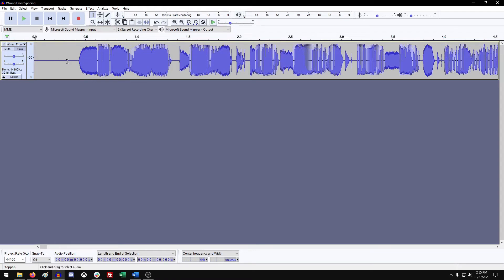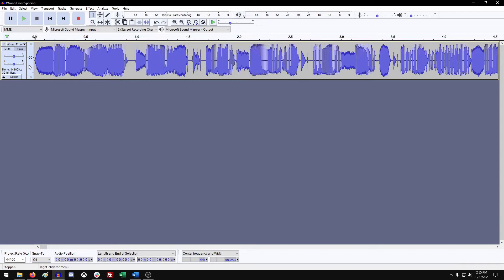Normally what you can do is cut out by selecting everything in front and hitting delete on your keyboard. That removes everything in front of your audio.